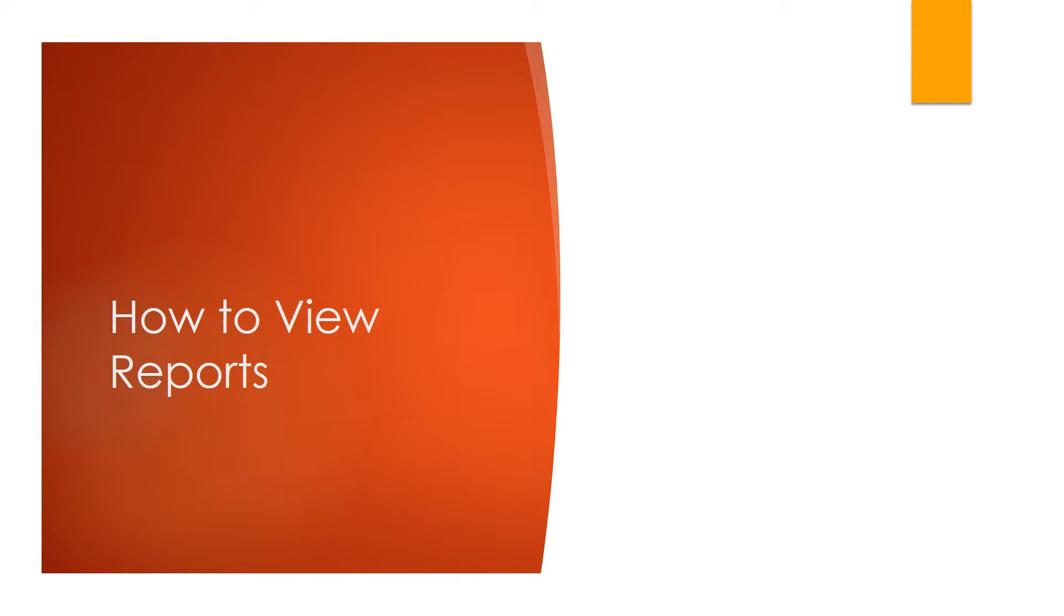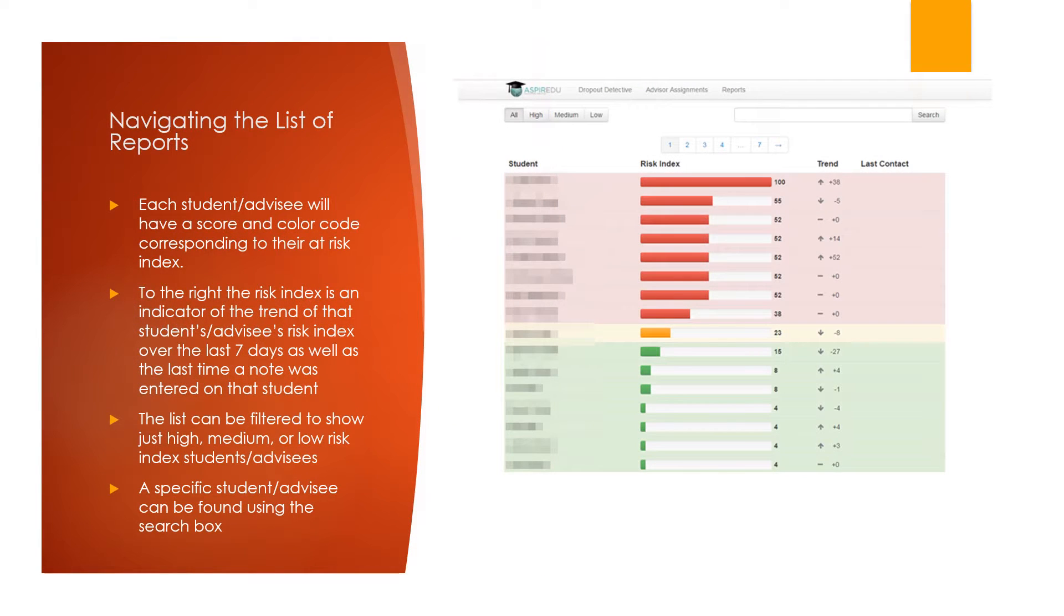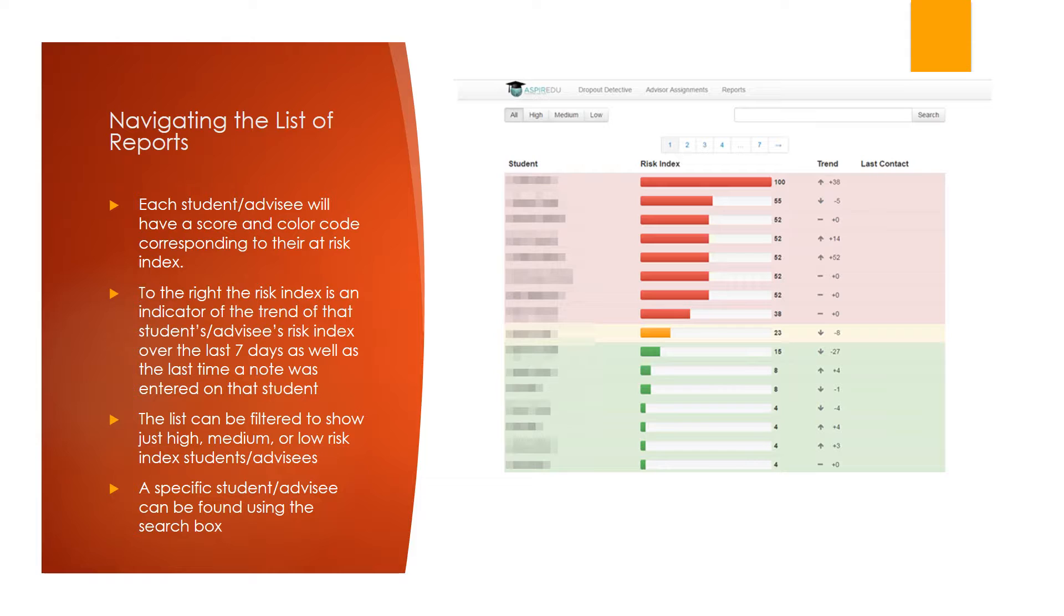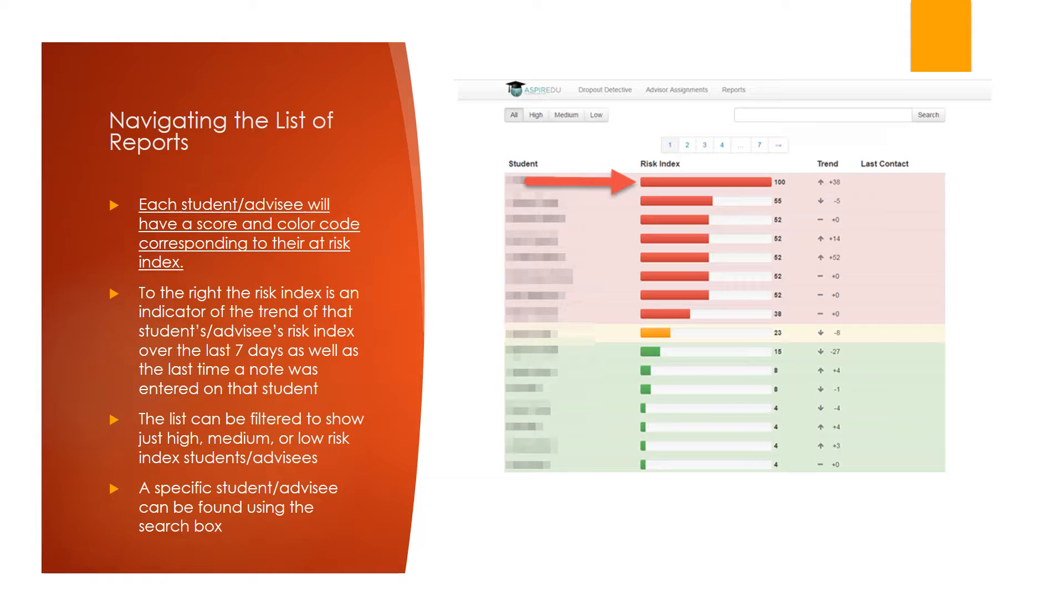Next, we'll cover how to view reports. First, we'll cover navigating the list of reports. Each student or advisee will have a score and color code corresponding to their at-risk index.